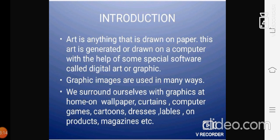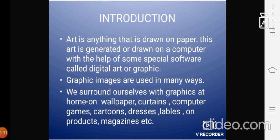Art is anything that is drawn on the paper. And this Art is generated or drawn on a computer with the help of some special software called Digital Art or Graphics.